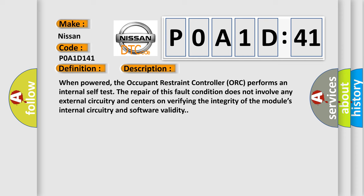When powered, the occupant restraint controller ORC performs an internal self-test. The repair of this fault condition does not involve any external circuitry and centers on verifying the integrity of the module's internal circuitry and software validity.